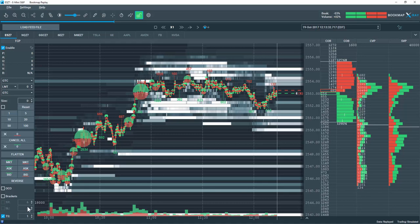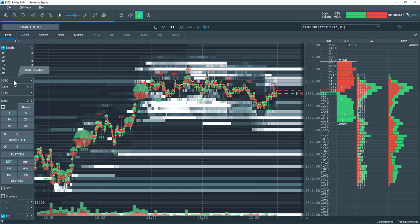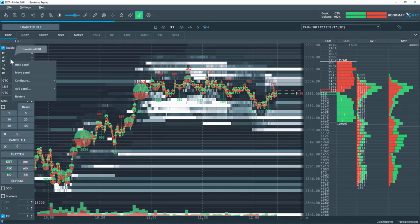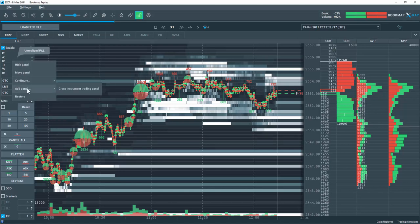One more thing to note: this panel is completely customizable. If I right click up here for example, you can see I have the options to hide, move, configure, add a panel, or restore the panel to the default settings.